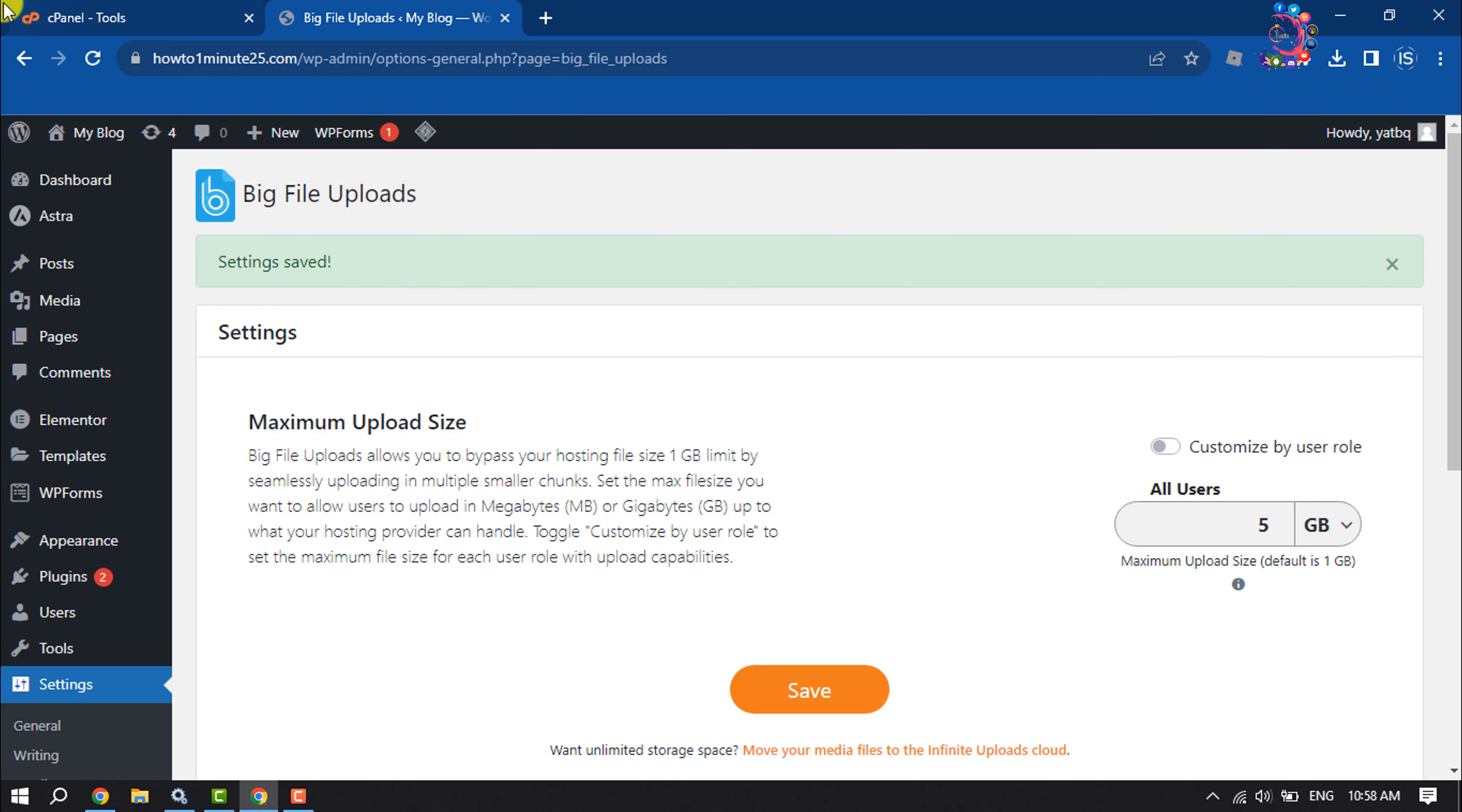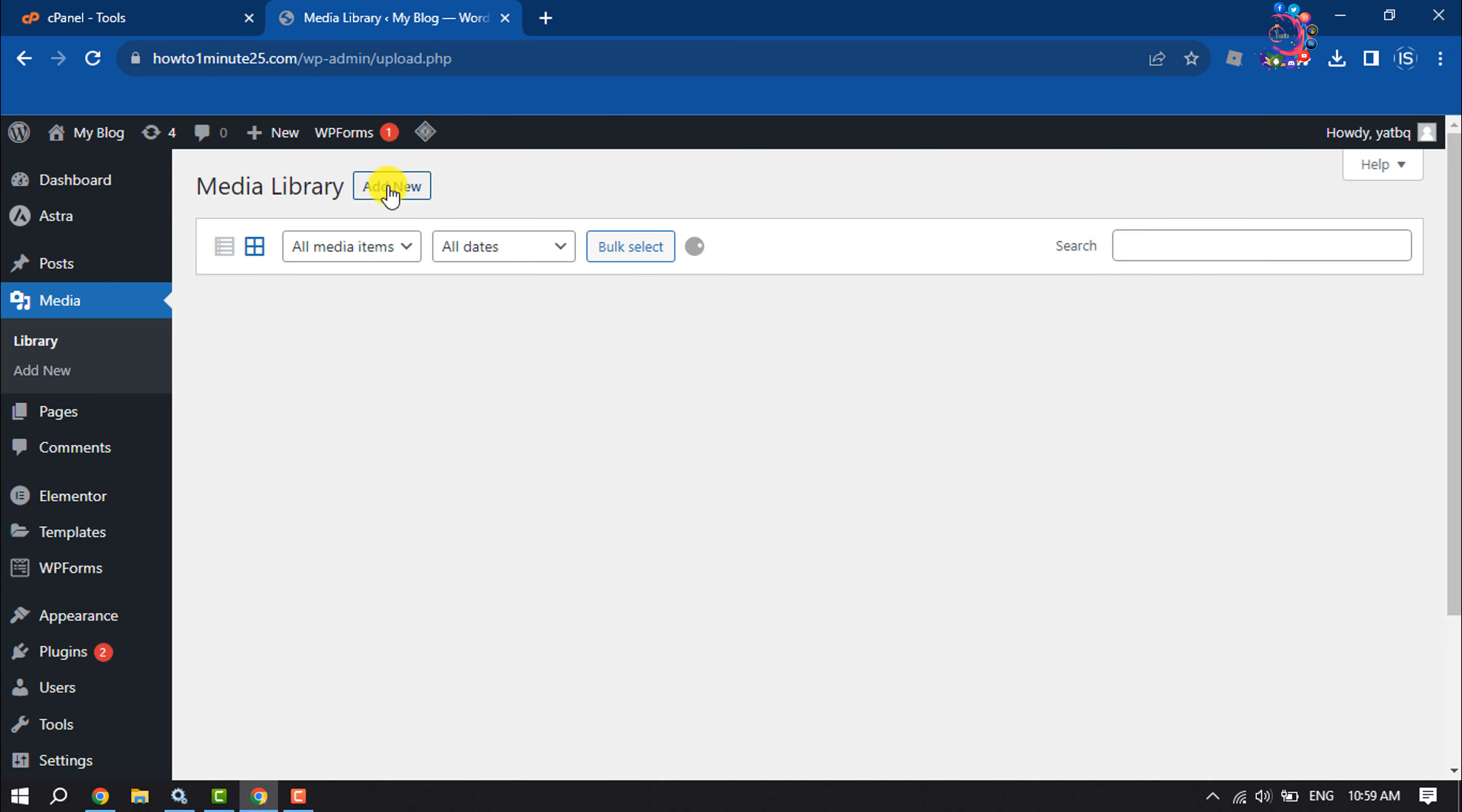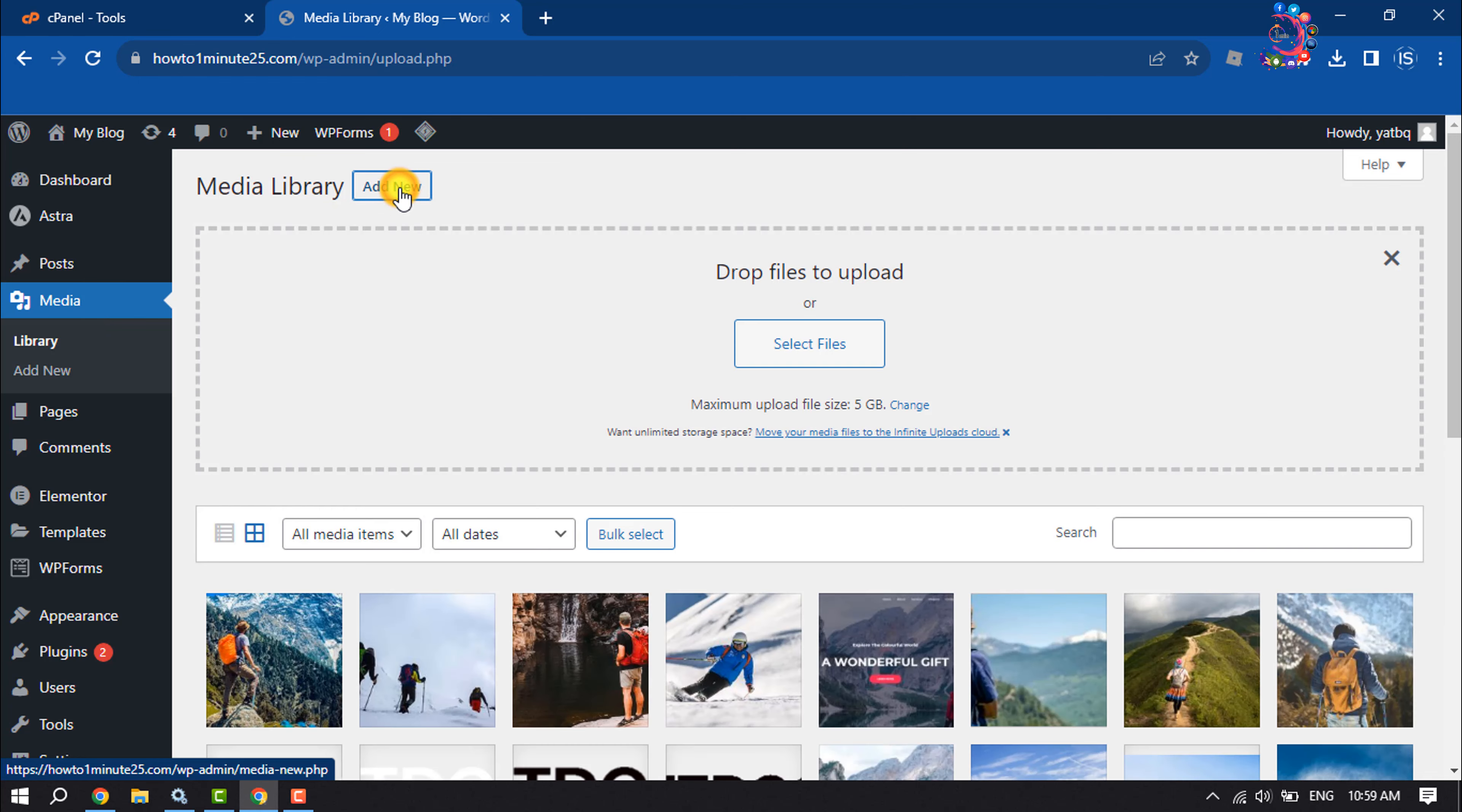And then if I go to my media again, clicking on add new, and now here we can see maximum upload file size is 5 GB.